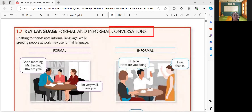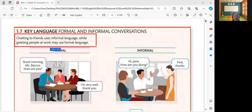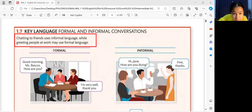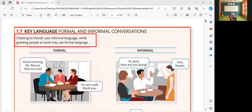So, to further discuss about formal and informal conversations, I want you to read the definition first. Can you please read this one? When we say formal and informal conversations, chatting to friends uses informal language, while greeting people at work may use formal language. So, that is the difference between formal and informal conversations. Understood?